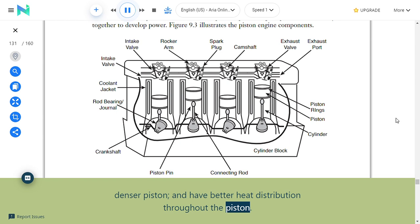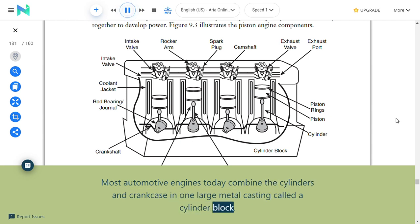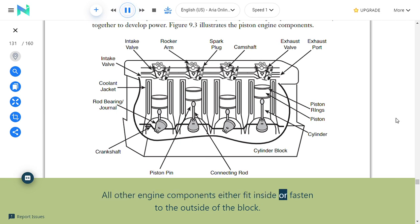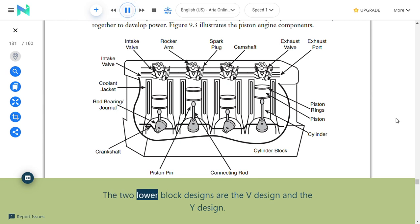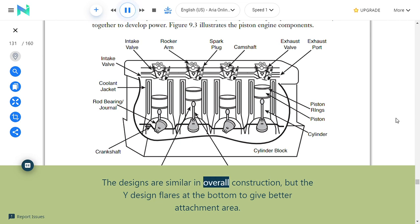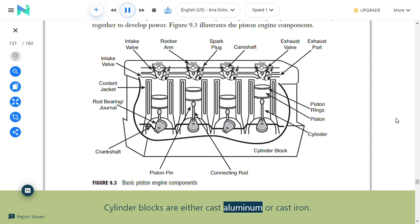Cylinder block: Most automotive engines today combine the cylinders and crankcase in one large metal casting called a cylinder block. All other engine components either fit inside or fasten to the outside of the block. The number and arrangement of cylinders determine the shape of the cylinder block. The two lower block designs are the V design and the Y design, which are similar but the Y design flares at the bottom for better attachment area. Cylinder blocks are either cast aluminum or cast iron.